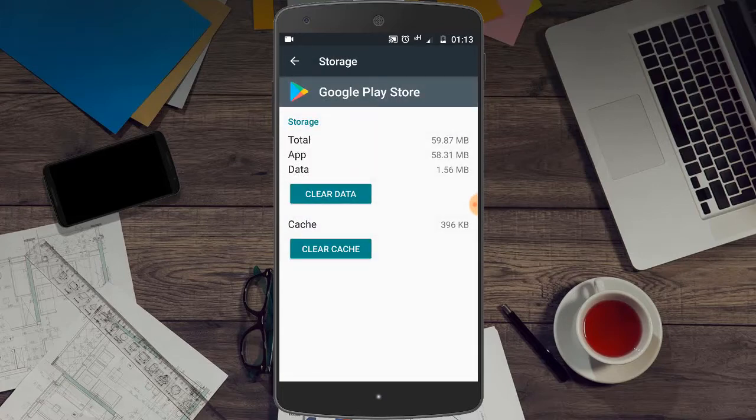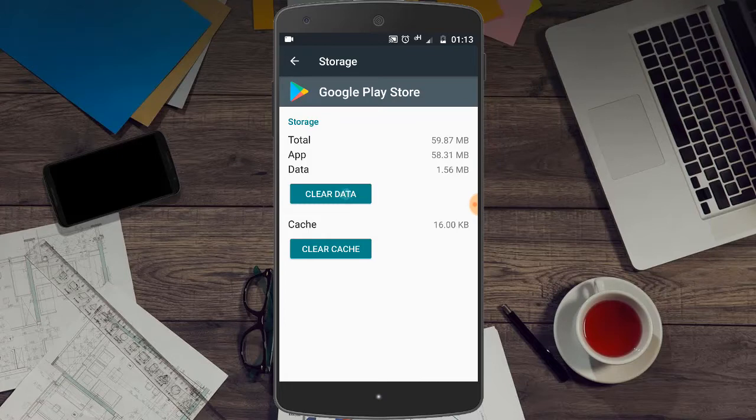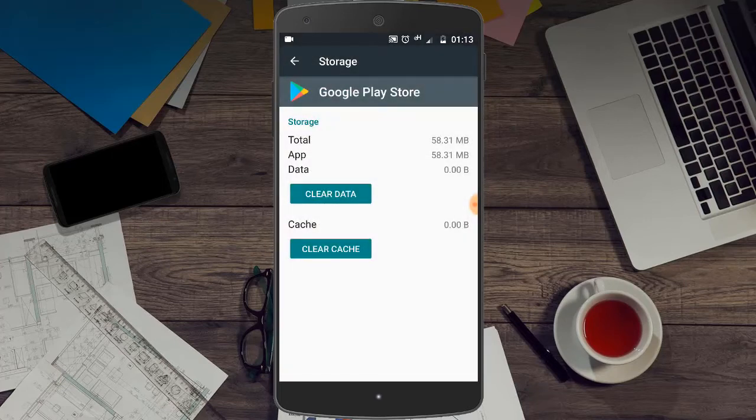Here, click on Clear Cache. After this, click on Clear Data and click OK. Here you can see